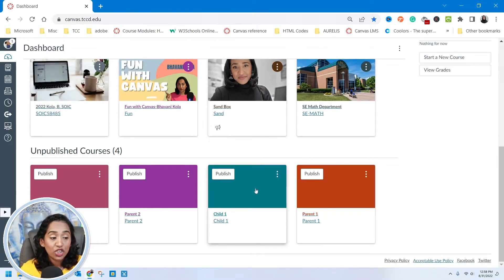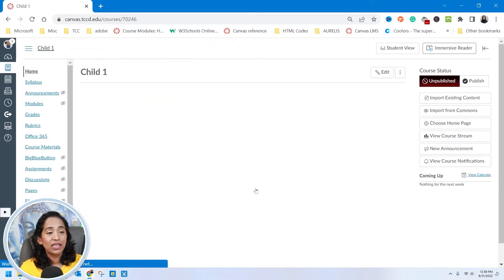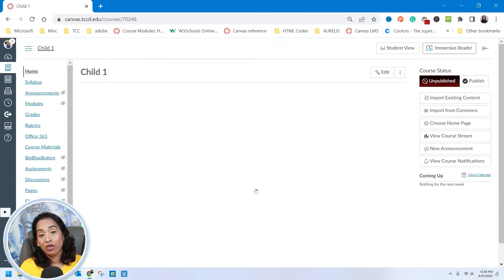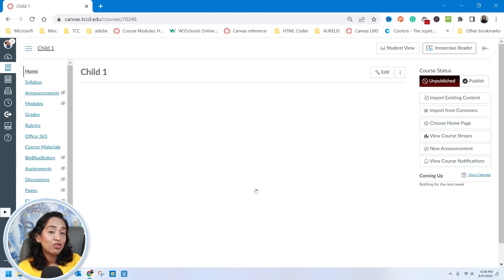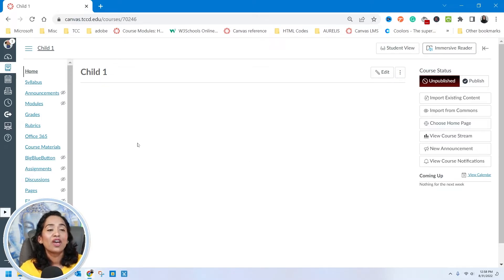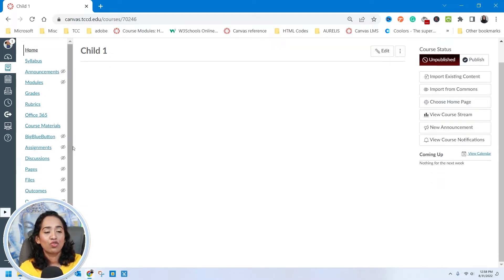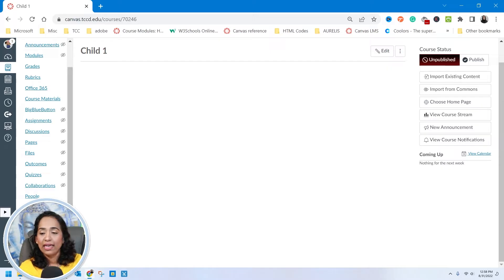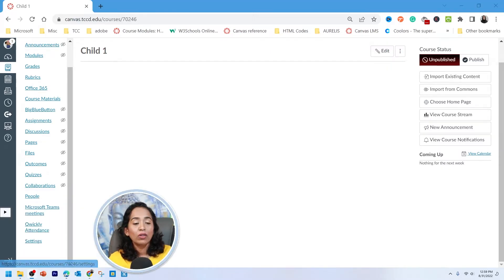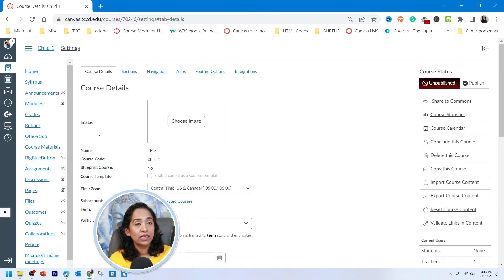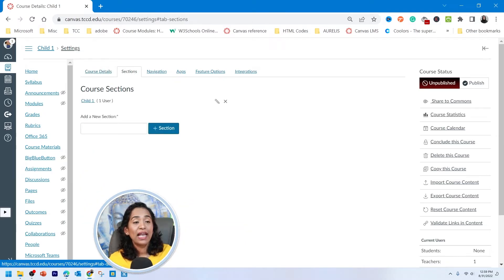I'm going to go to my child course. Canvas uses the terms parent and child, so I've used the same terminology so it's easy to understand. The child course is the one that gets cross-listed into the parent course. Here I am in the child course — I'm going to scroll all the way down to the left-hand side and click on Settings, then go up and click on Sections.